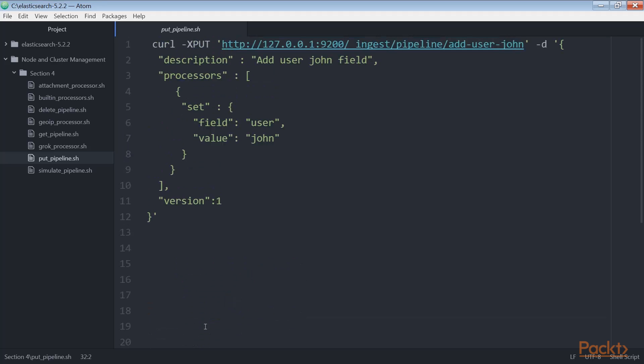Go back to the previous code block. In this block of code, we have used a simple processor action set that allows us to set a field with a value.